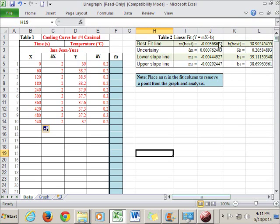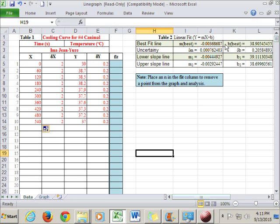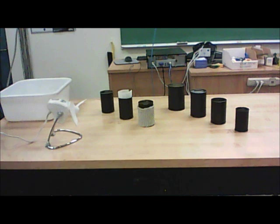So this is one of the quantities that you're going to put up on the overhead for everybody in the class to use. The other quantities you're going to need are the height of your canimal, the diameter of your canimal, its mass without water, and its mass with water. So those four things plus this slope value, which is your cooling rate at body temperature.